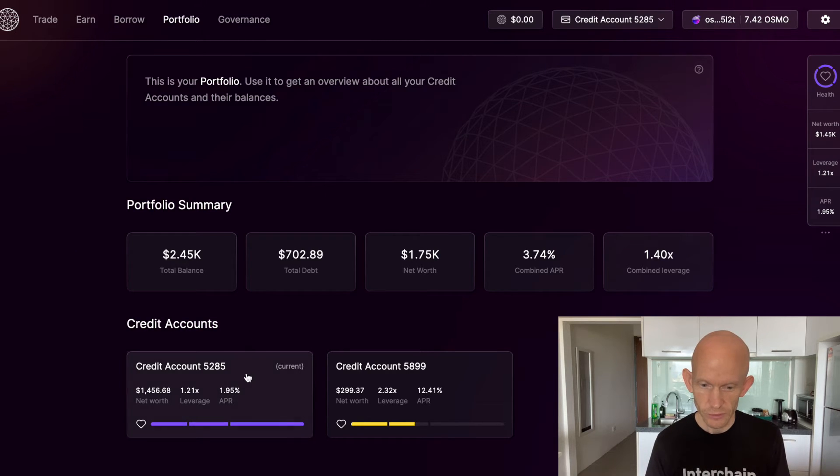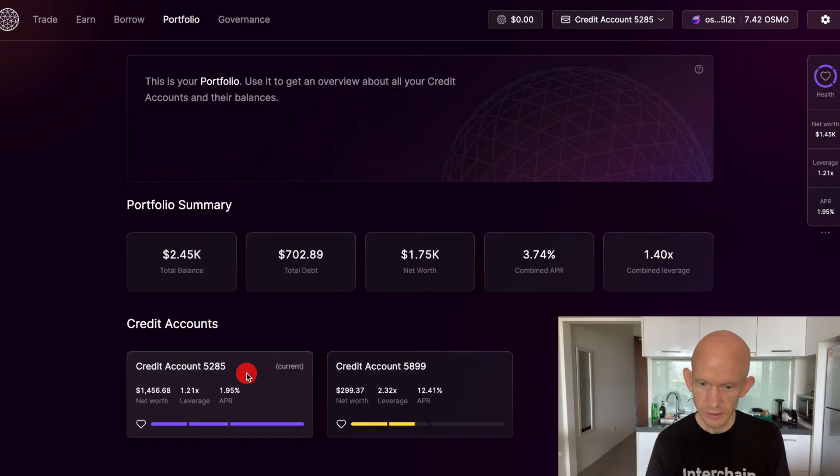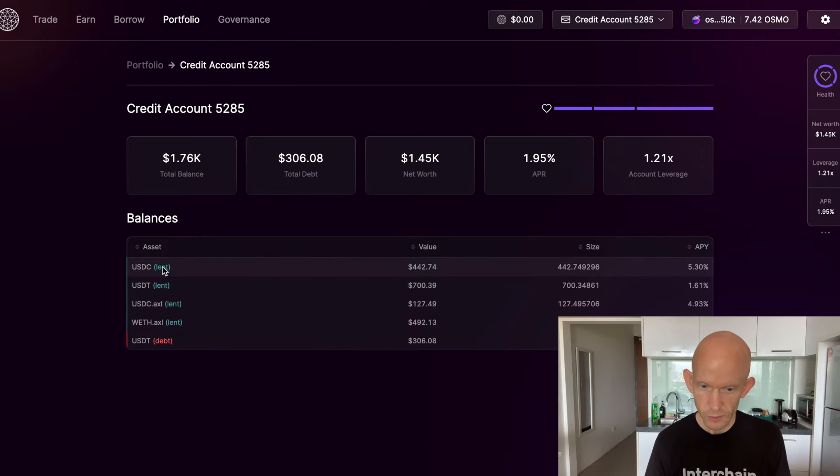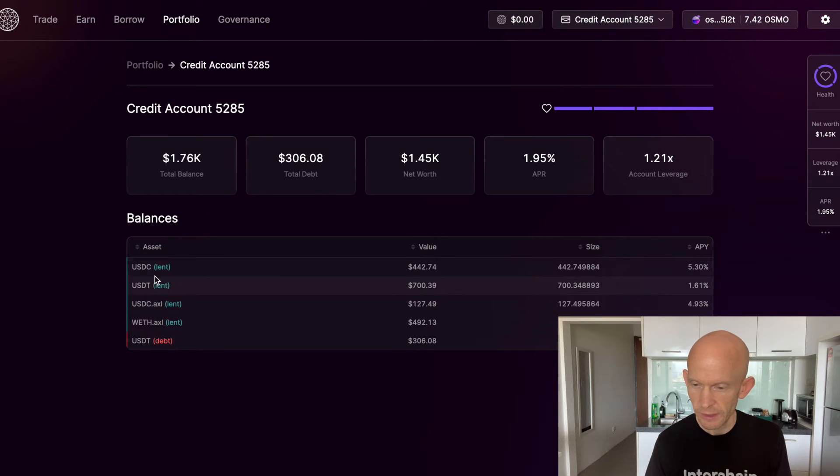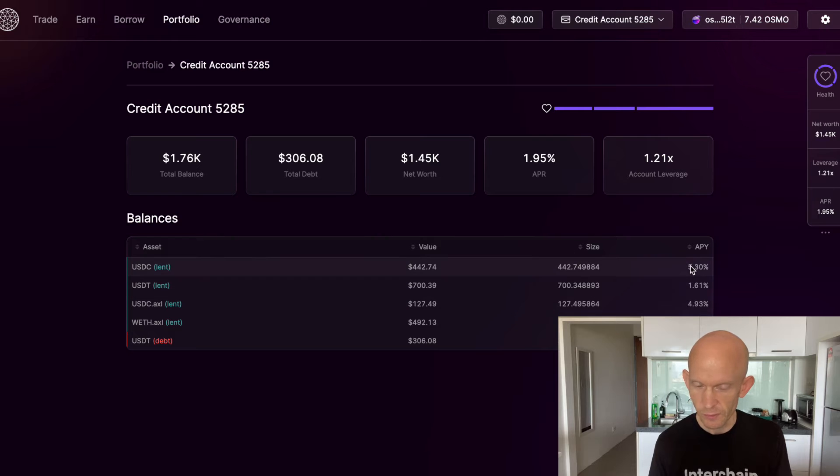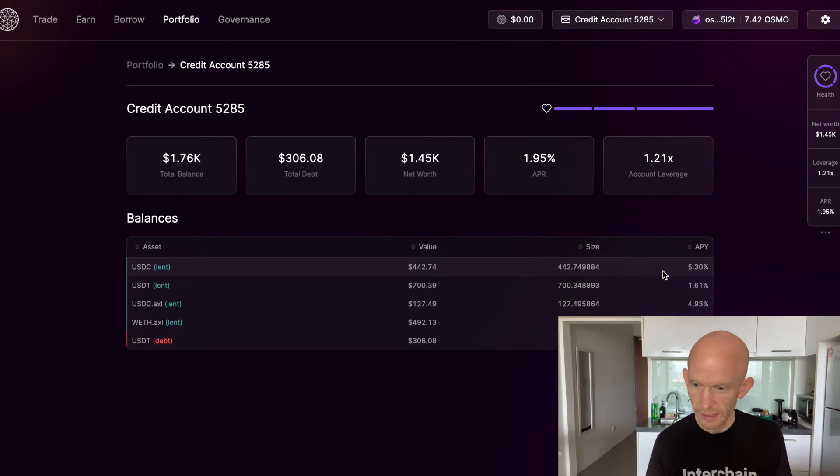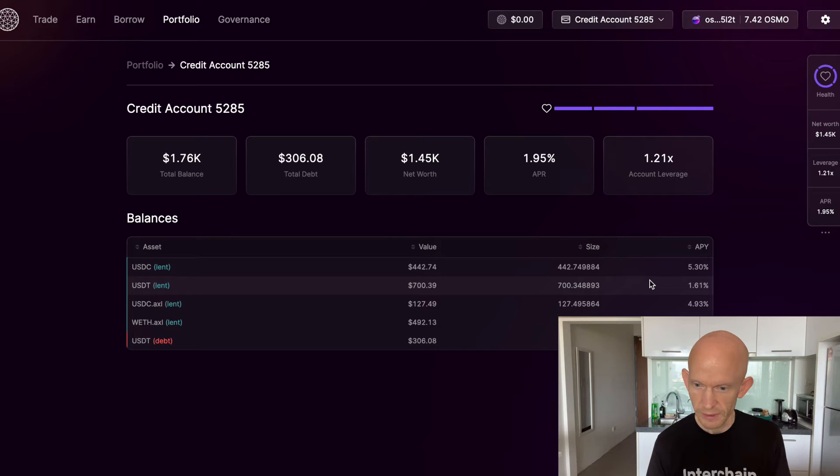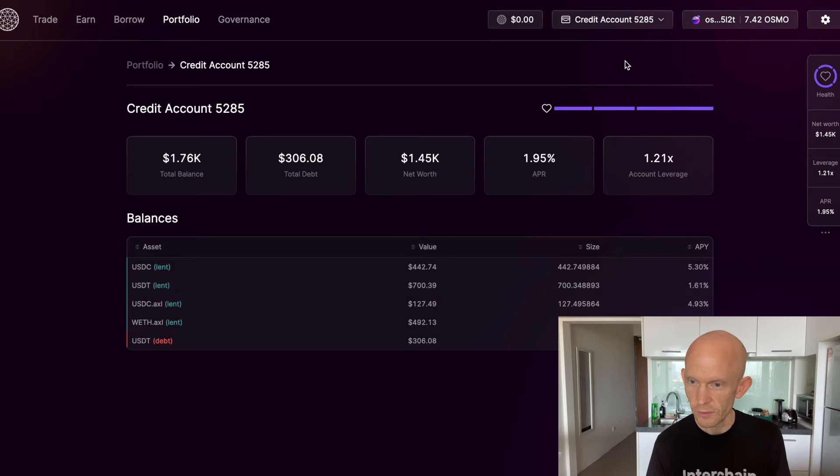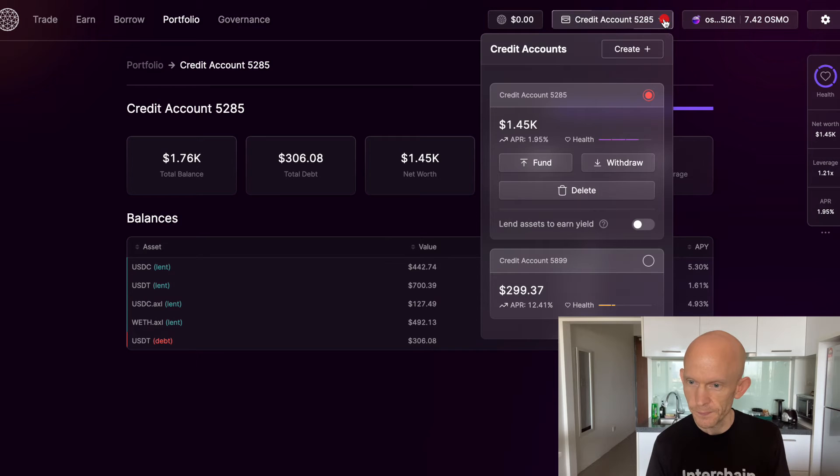You can see I've deposited lots of stable coins and I'm earning just a little bit of interest, so it's probably better in here than just sitting on Osmosis. I'm going to withdraw a little bit from this account, so I can go in here and choose withdraw.